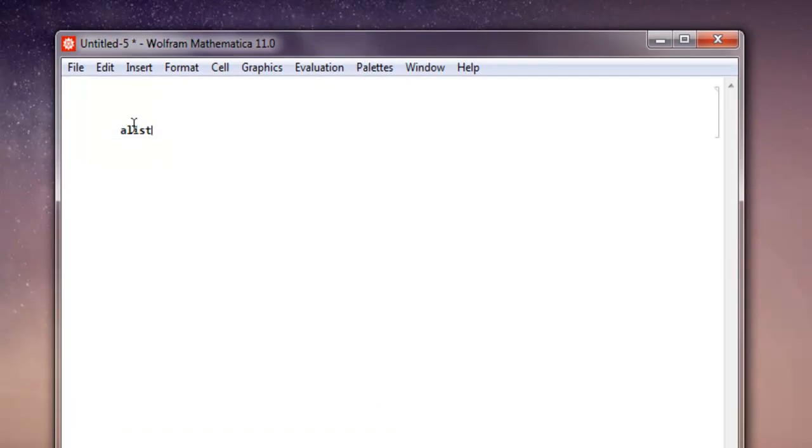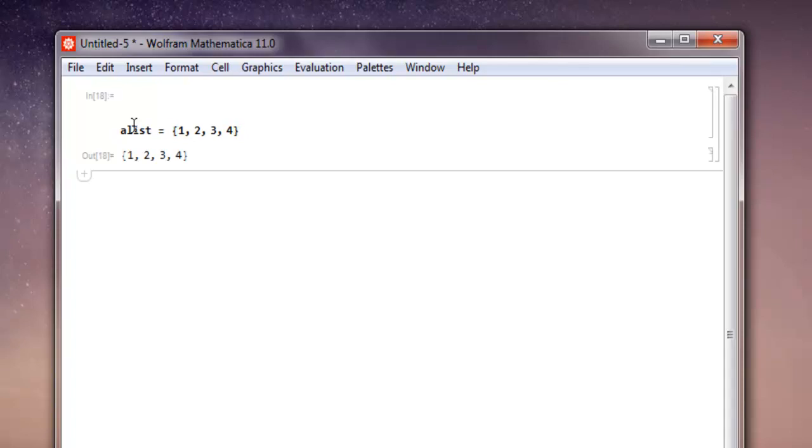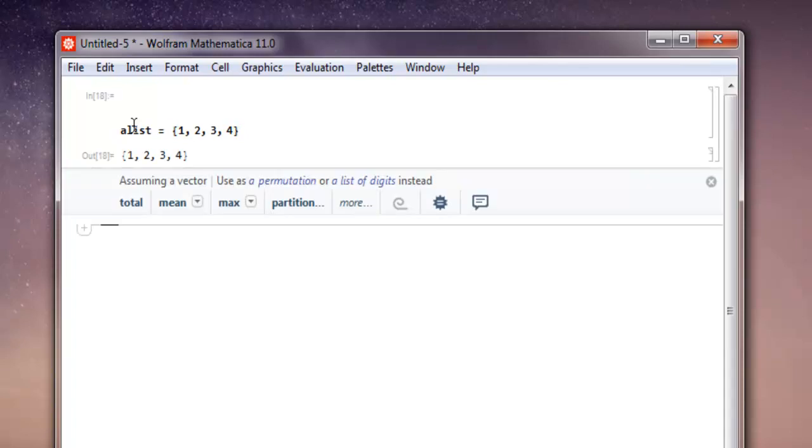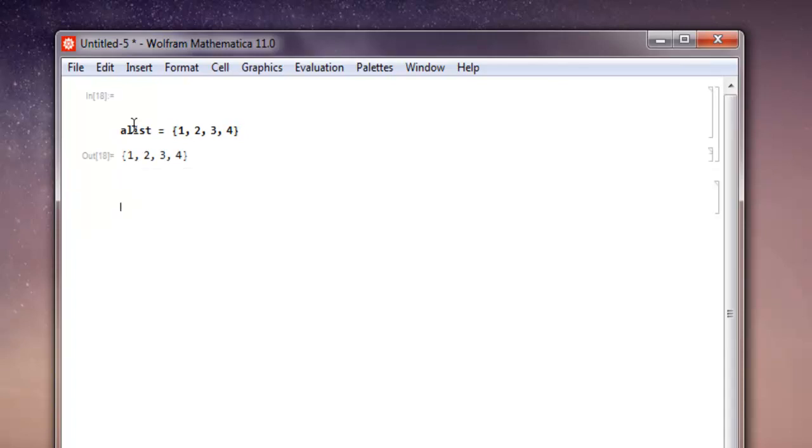Let's name it 'alist', add simple data into it, close the list, and shift-enter for your list.